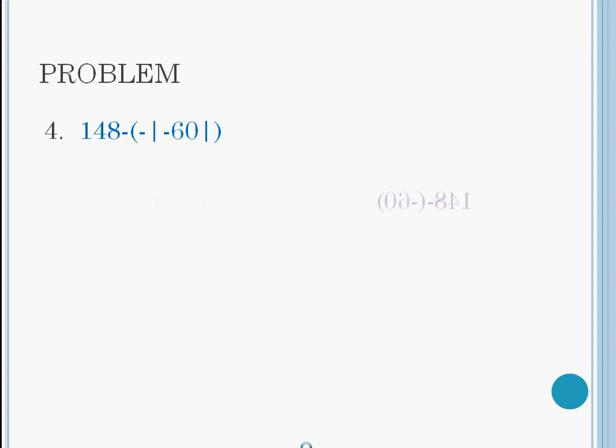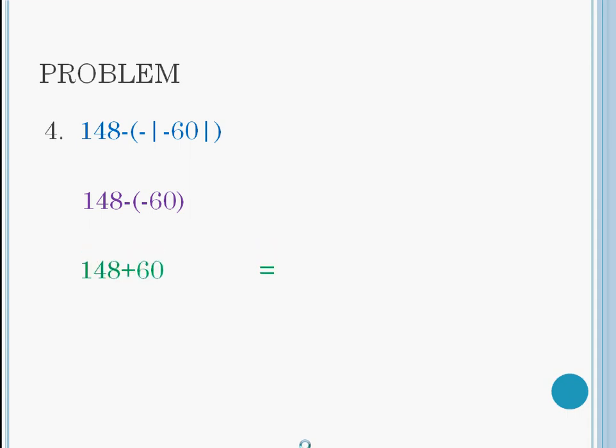We now have 148 minus negative 60. You've probably learned that if you have two negative signs, they become an adding sign because you owe a debt. Now the problem is 148 plus 60. The answer for that is 208.